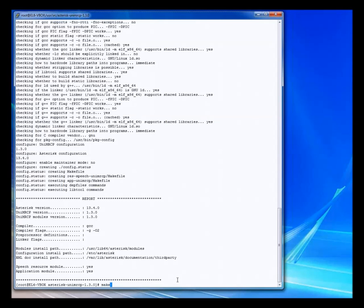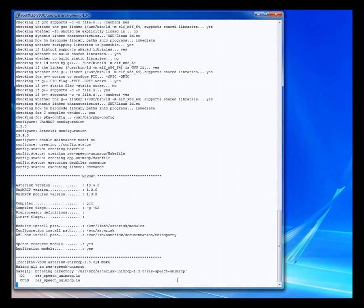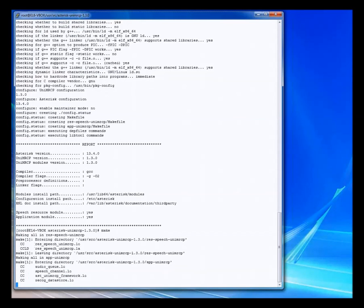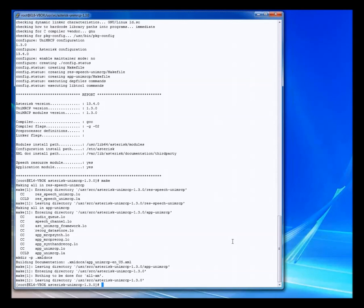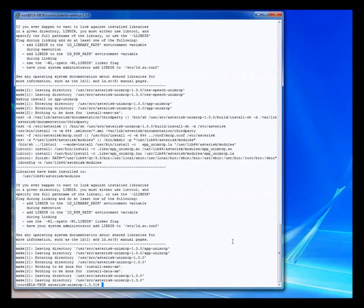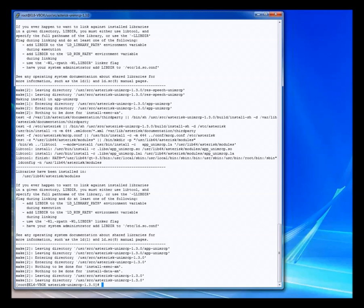The next part of the process is to actually build the modules. So, go ahead and do a make. That didn't take very long. The modules are not very big. Then we're going to do a make install. That didn't take very long.